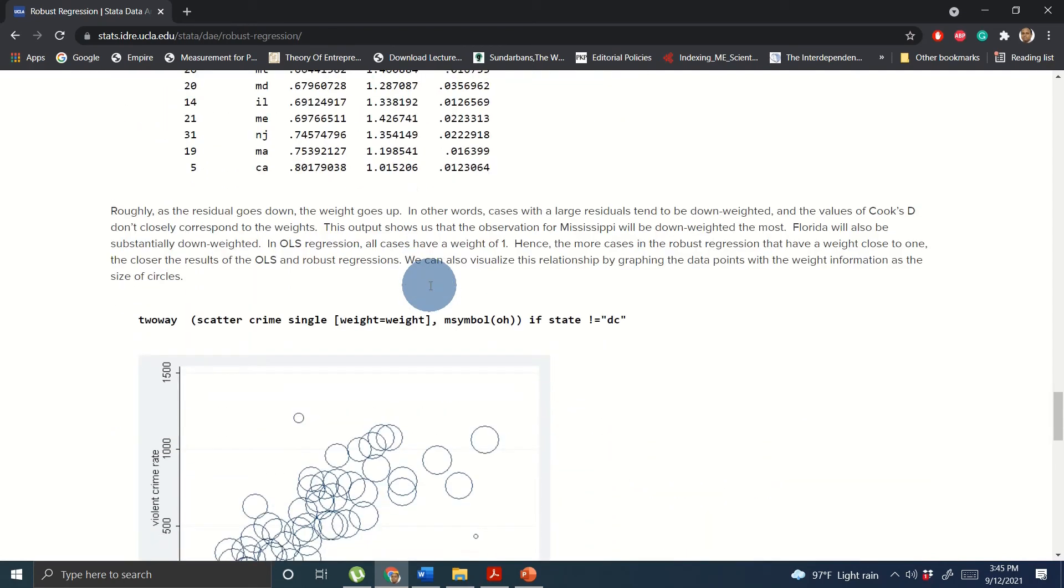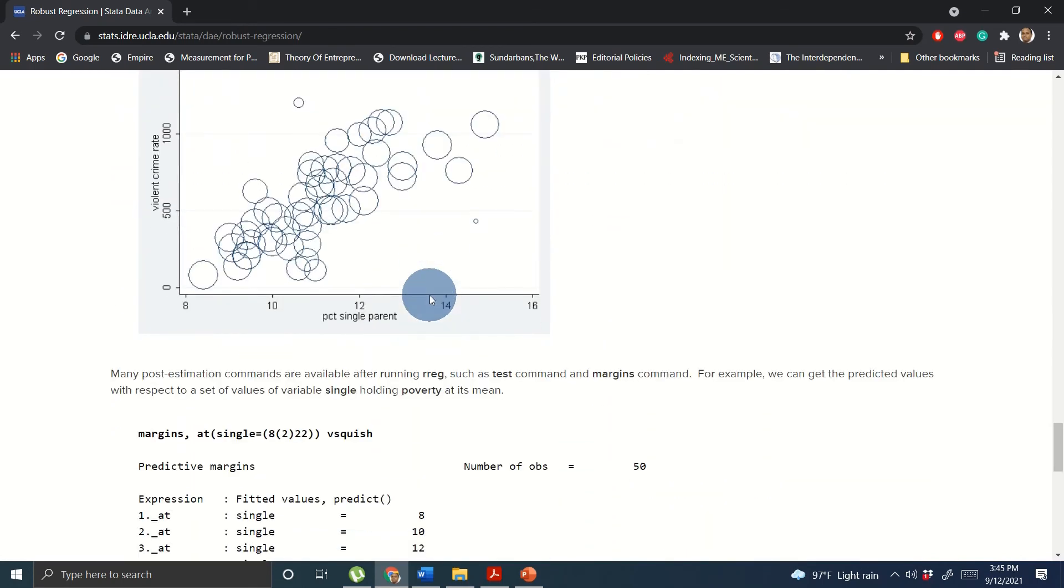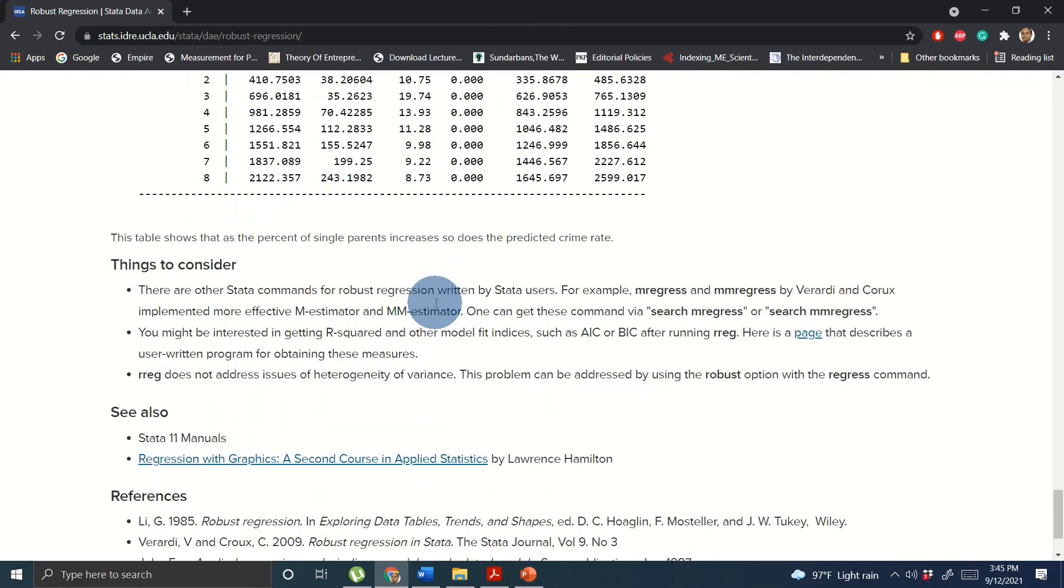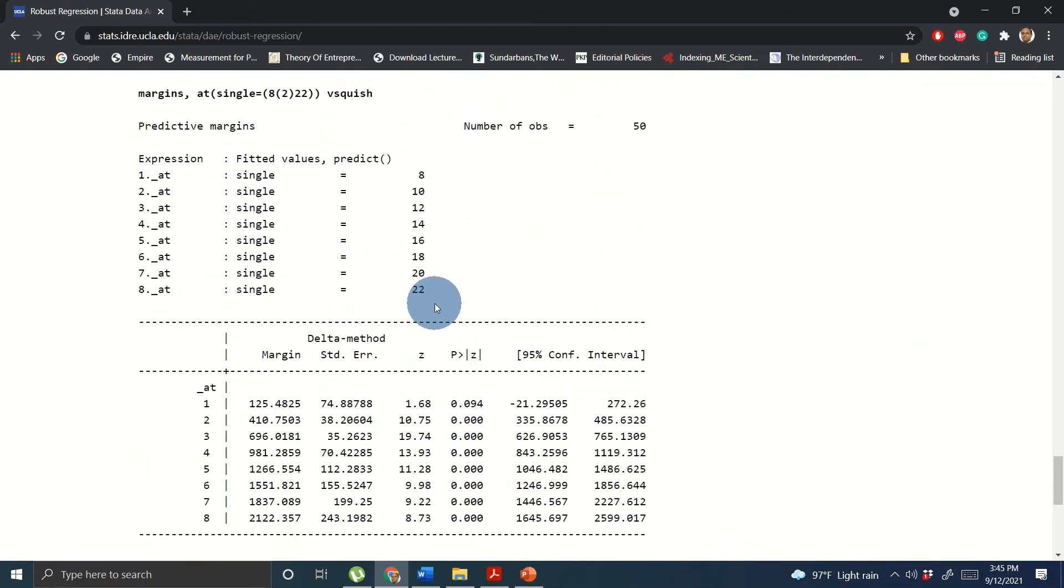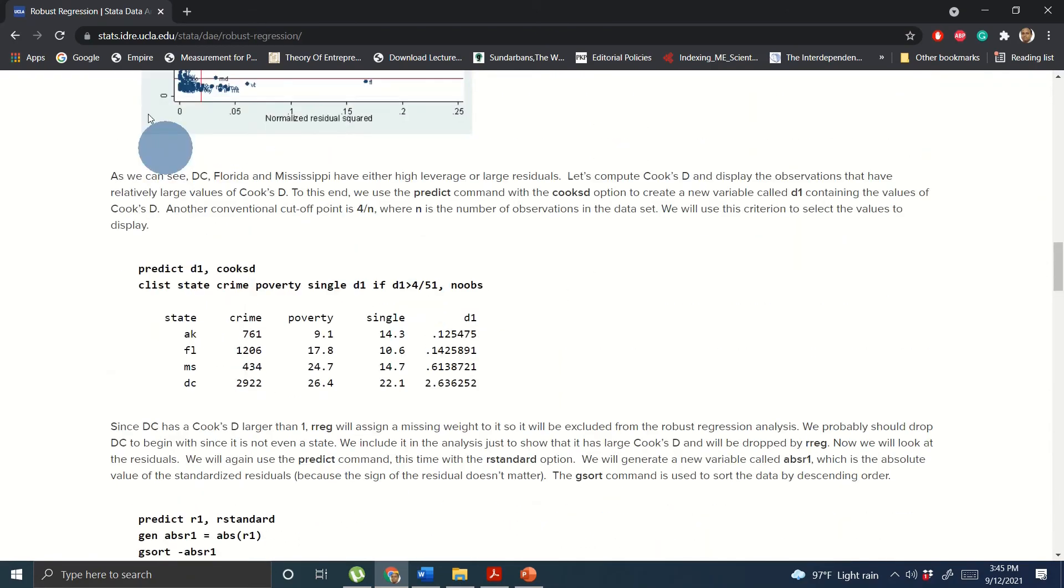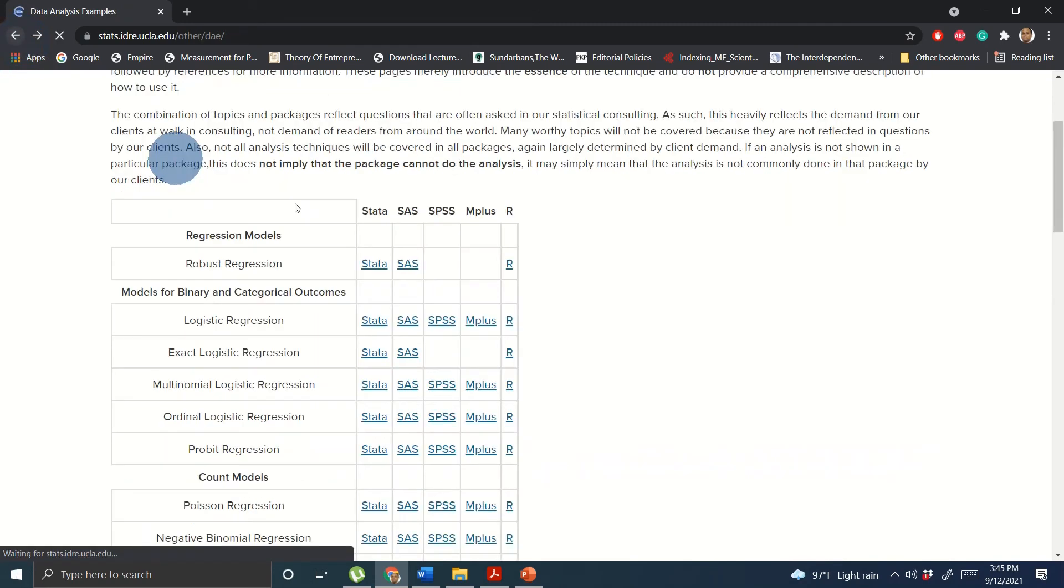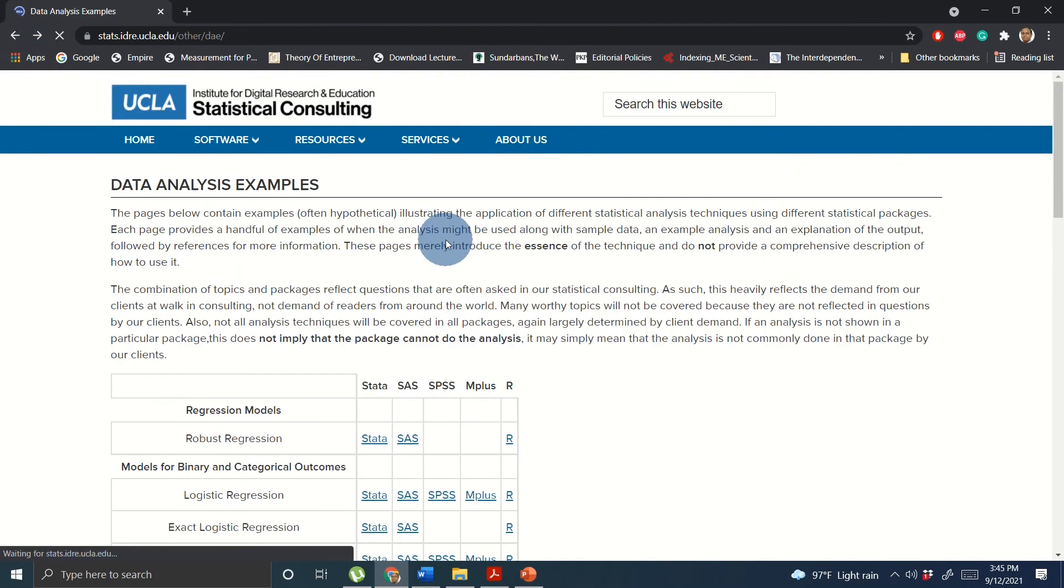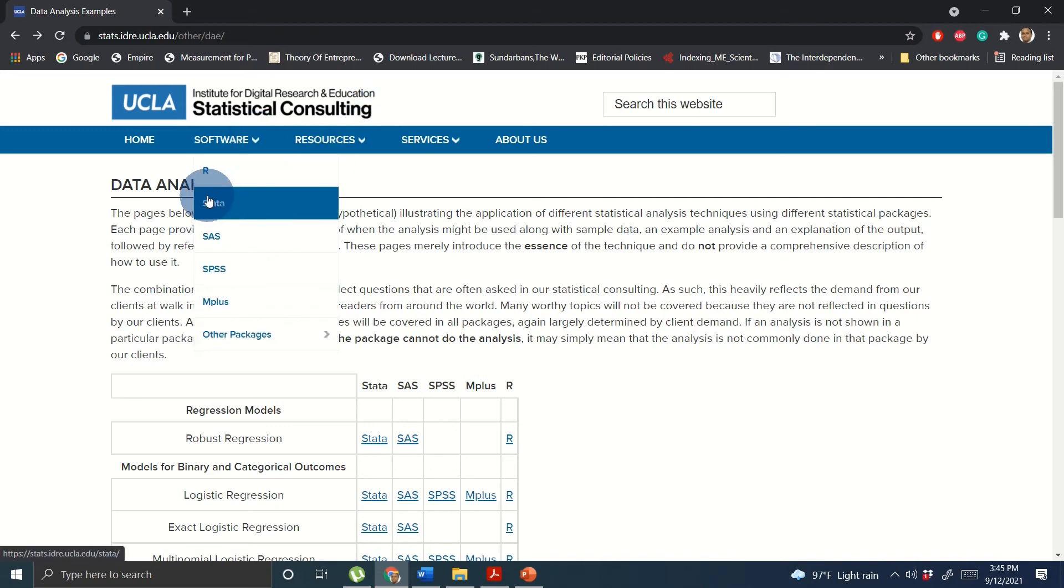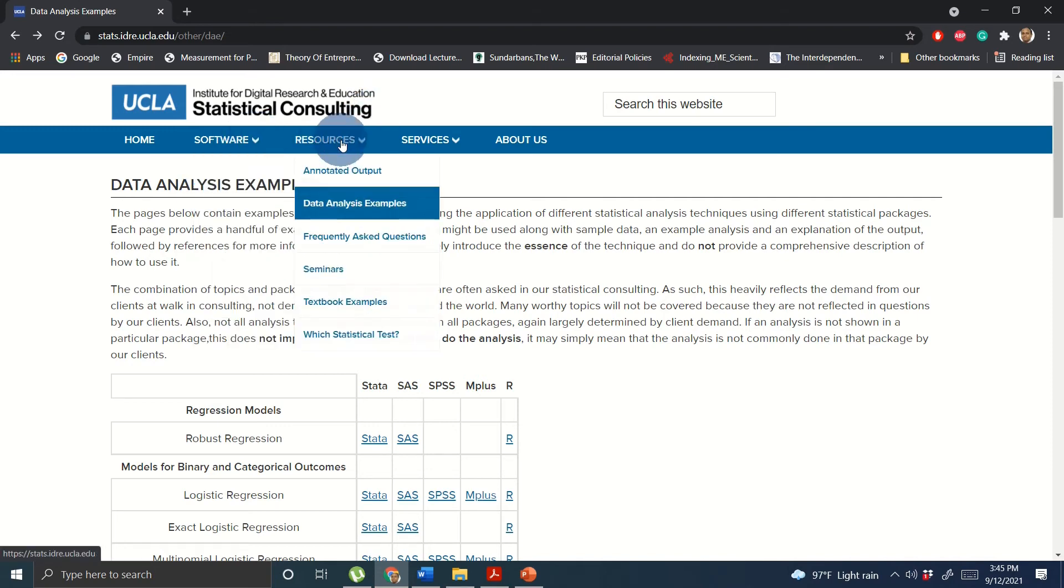So with that I would strongly suggest you to follow the UCLA Statistical Consulting platform for your understanding of Stata and also use their resources, for example books which are also free, and you can always email them to understand if you don't understand any sort of model.